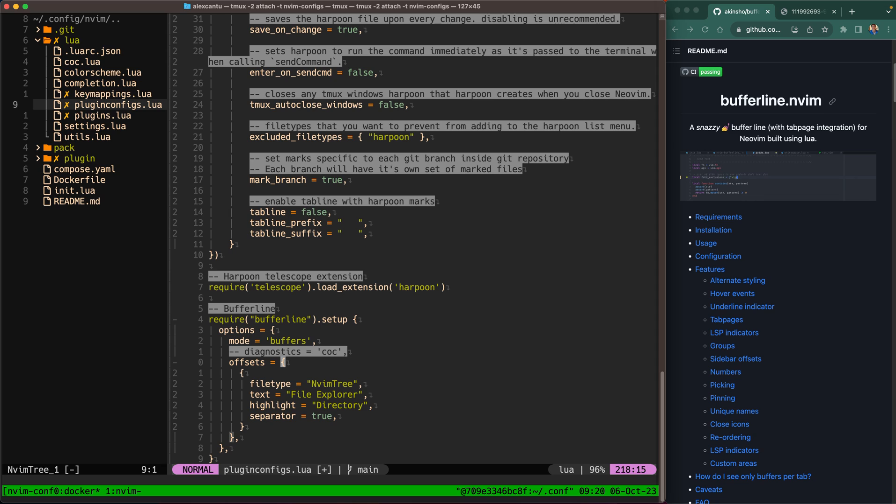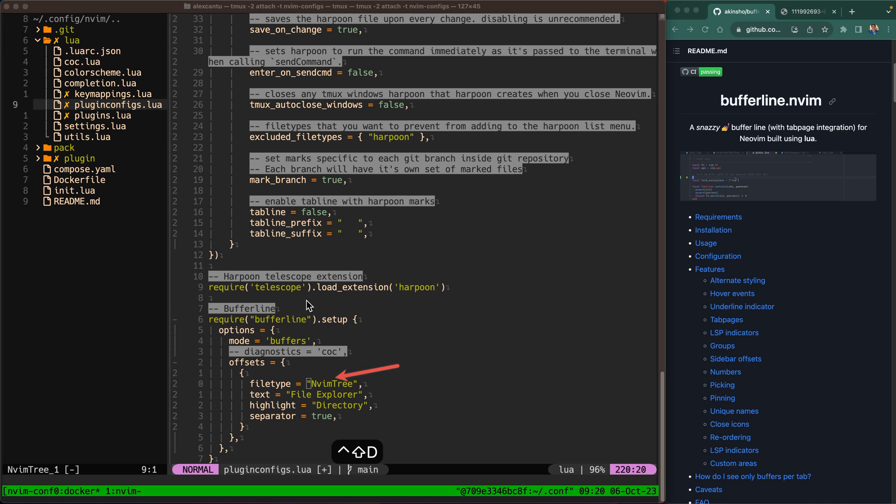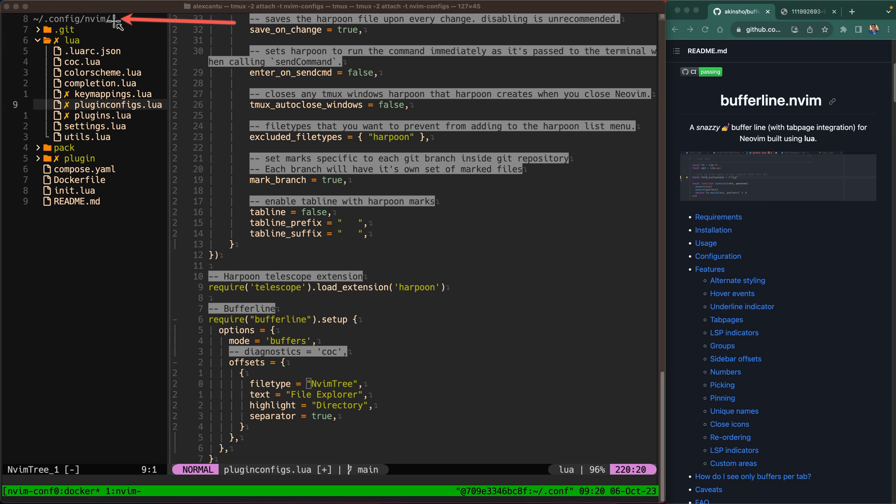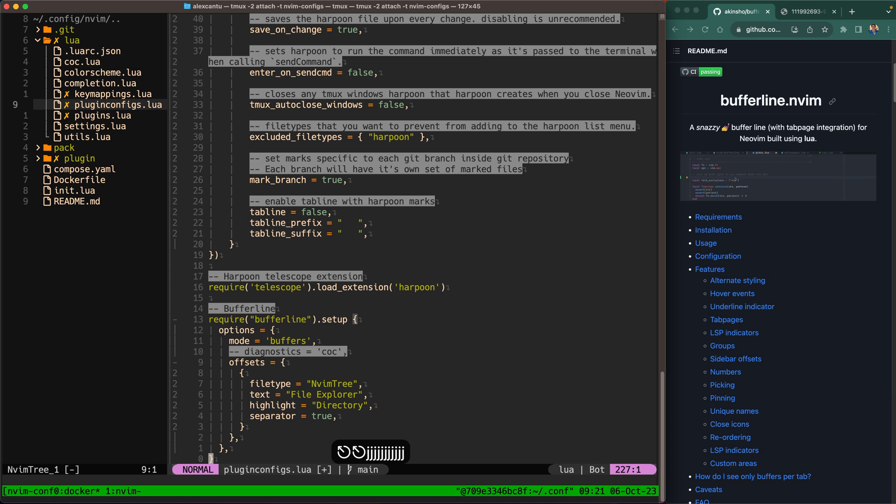Okay so offsets is kind of an interesting concept here. We're gonna say file type nvim-tree because nvim-tree is the plugin that we're using for our file manager you can see here. This is our file structure that we're using. We're using nvim-tree for that plugin. So the text that we're gonna have above this file explorer tree is gonna appear right here once we restart NeoVim. It's gonna be file explorer and the highlight is gonna be directory and we're gonna say separator true. We're just gonna give it a nice little separator between this offset and the rest of our buffer line. All right so that's all there is to it for configuration.